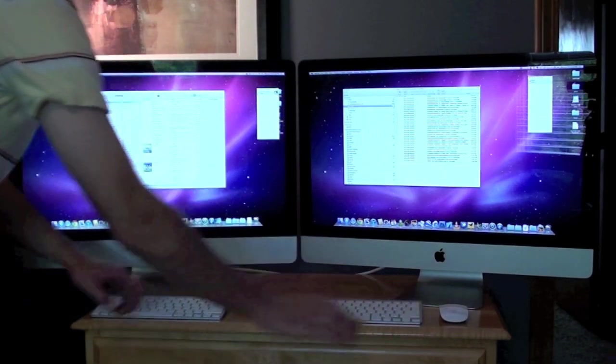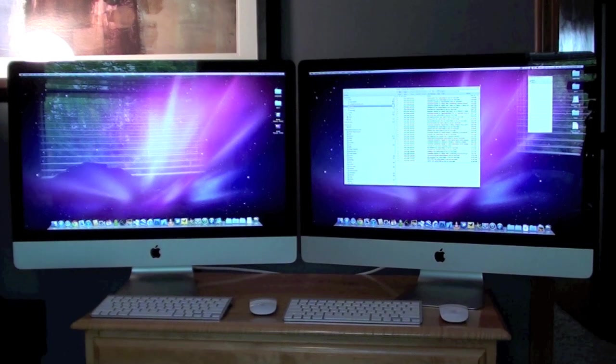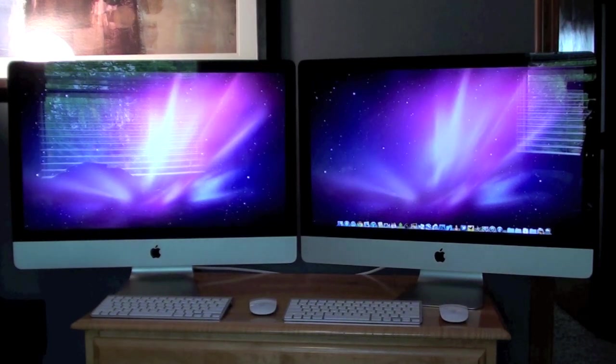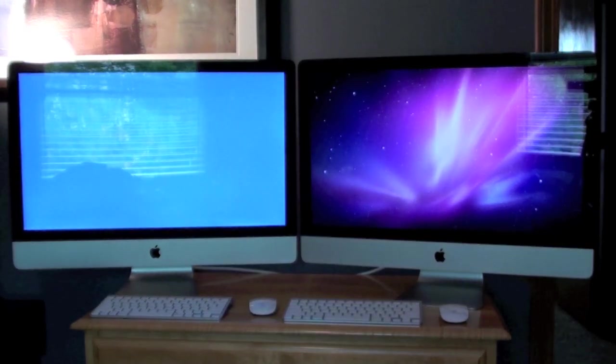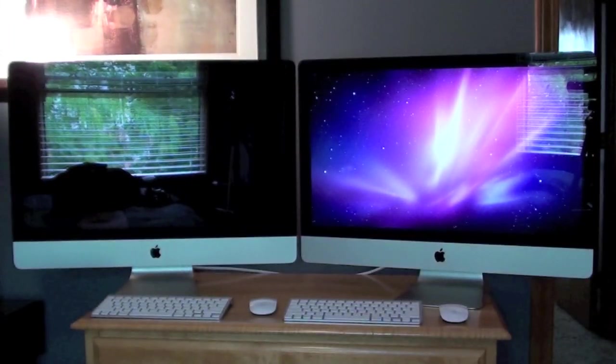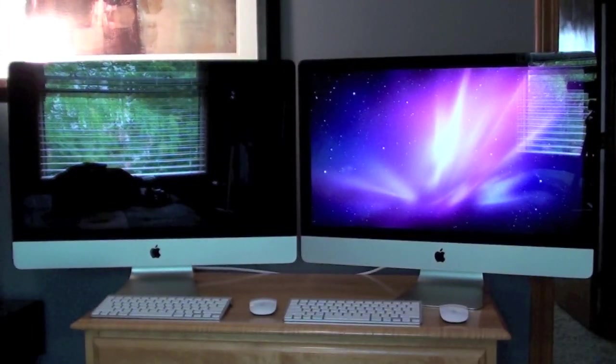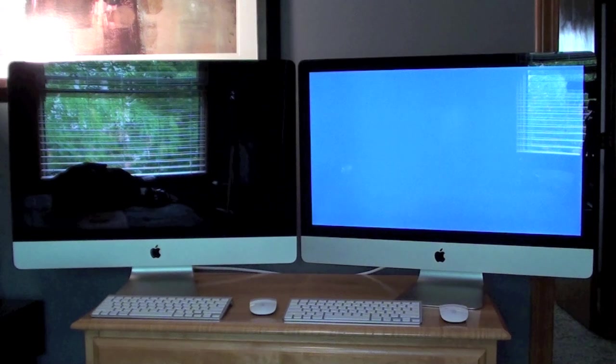Now to reboot test, we see very similar results here. The iMac on the left shuts down and restarts a lot more quickly than the iMac on the right.